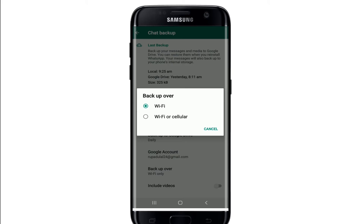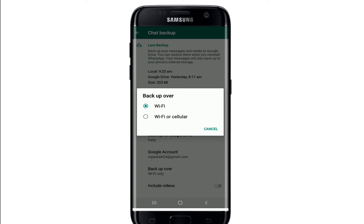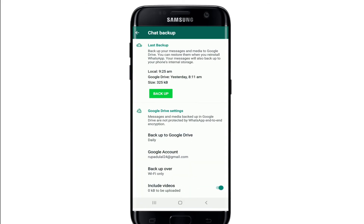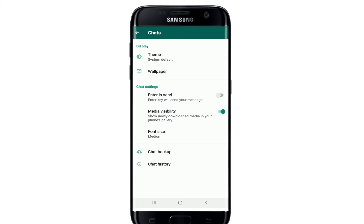Simply tap on any choice you want. If you want to include videos in the backup, simply enable the button, and that is it. That is how you can back up your WhatsApp messages and files.